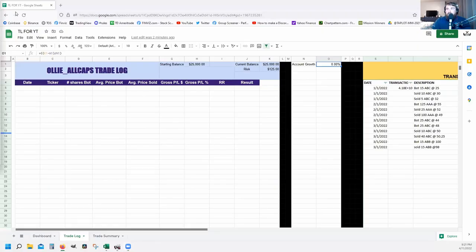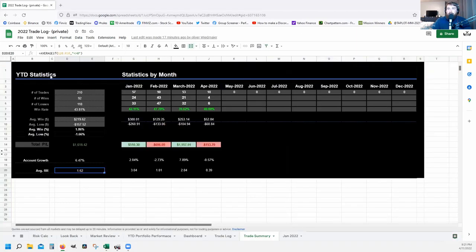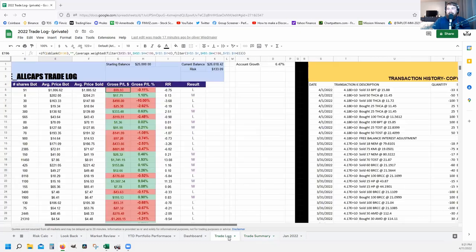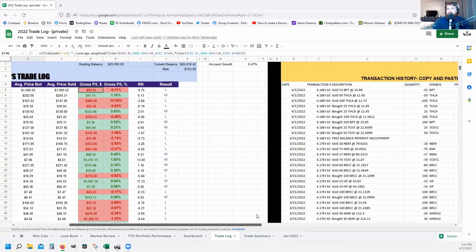I'm about to show you something I've worked on for over six years — the trade log I use to analyze all of my previous trades. It will require a little bit of Excel knowledge, and I use Google Sheets. The trade summary page shows year-to-date statistics, statistics by month, number of trades, win rate, profit/loss, account growth, and average risk-to-reward ratio.